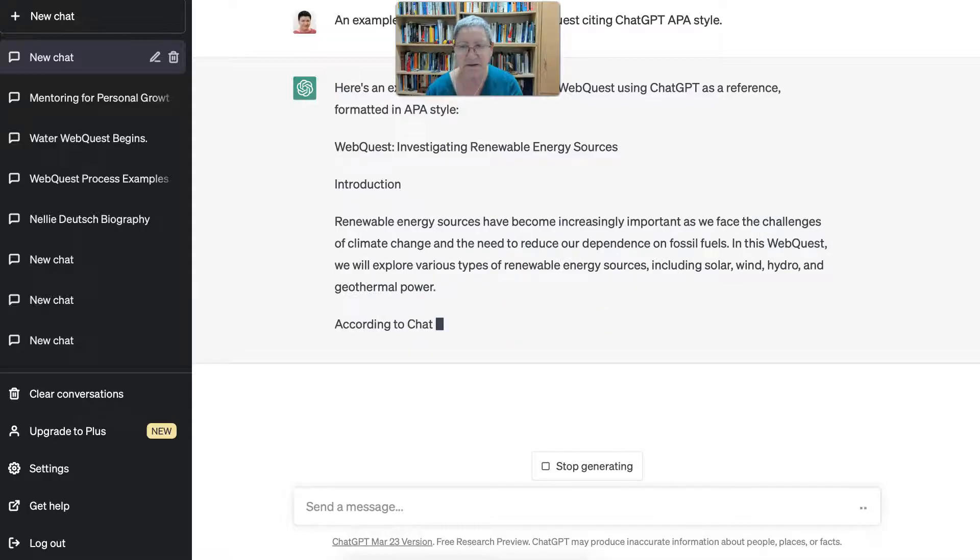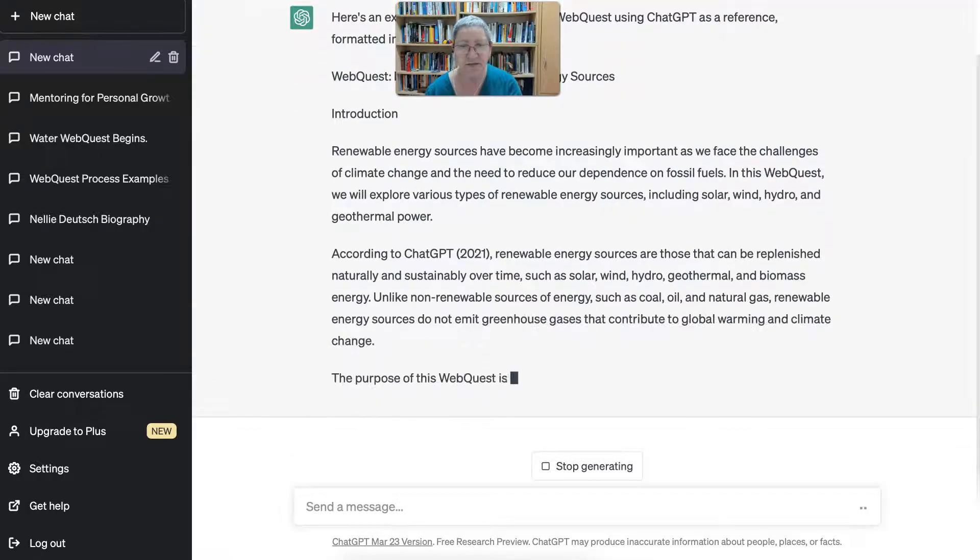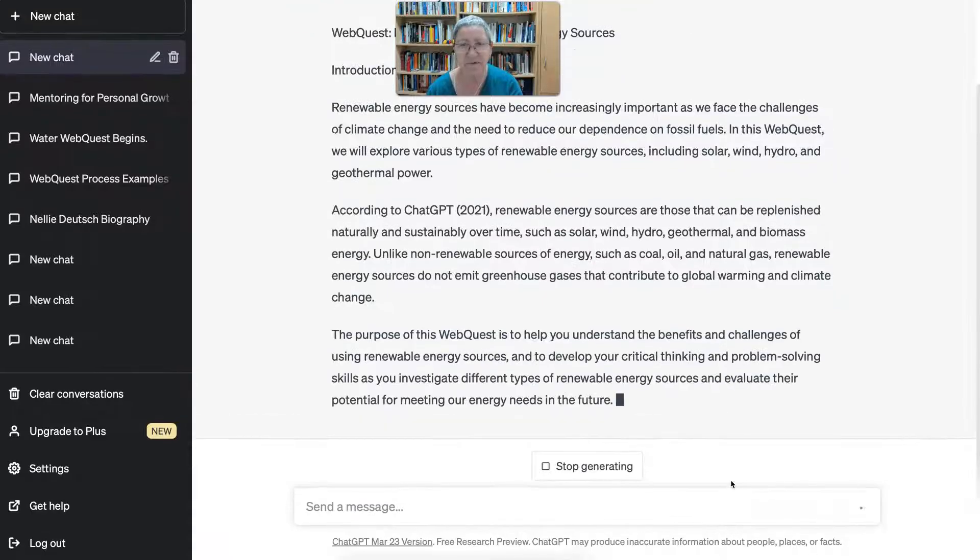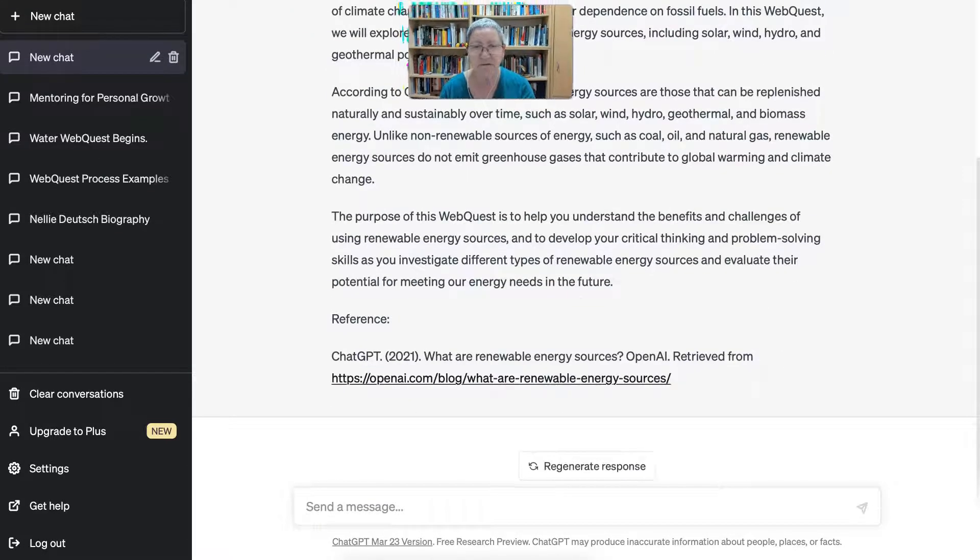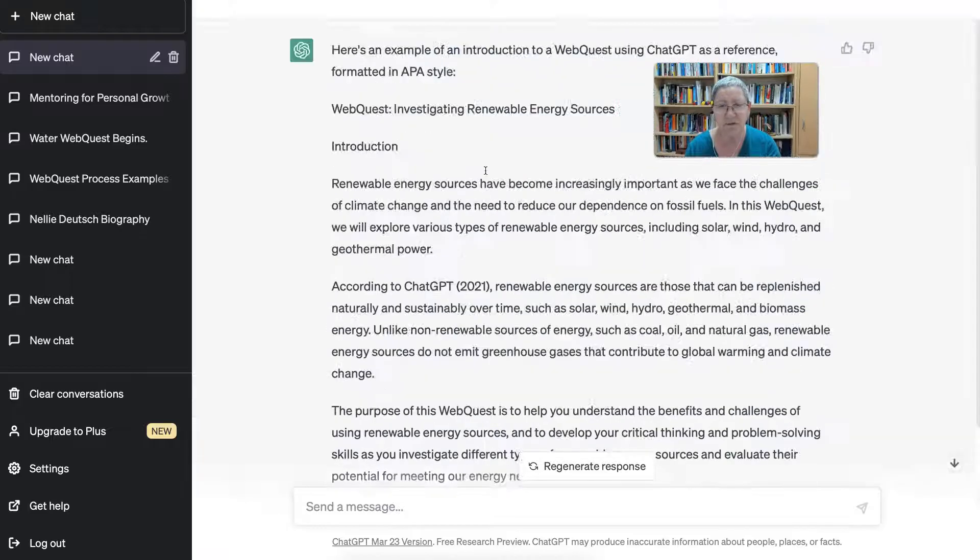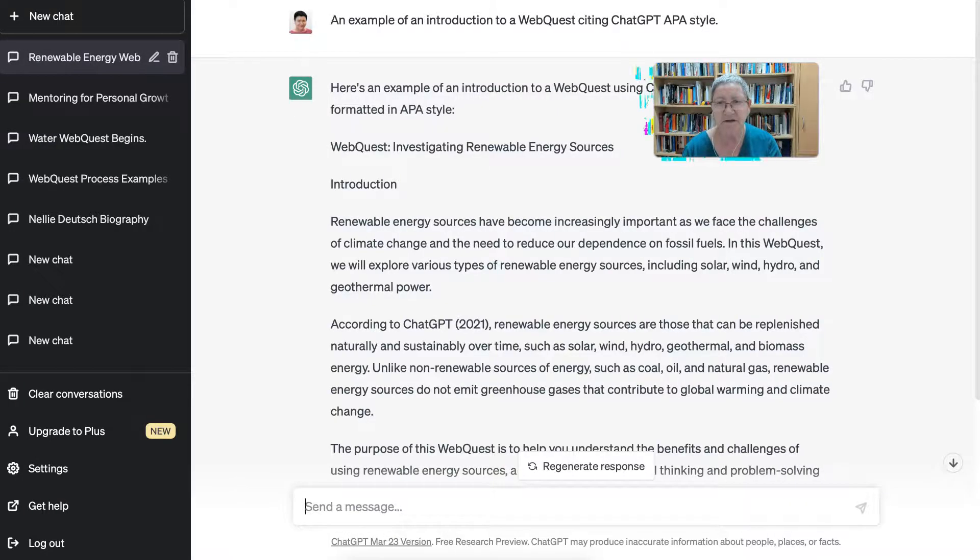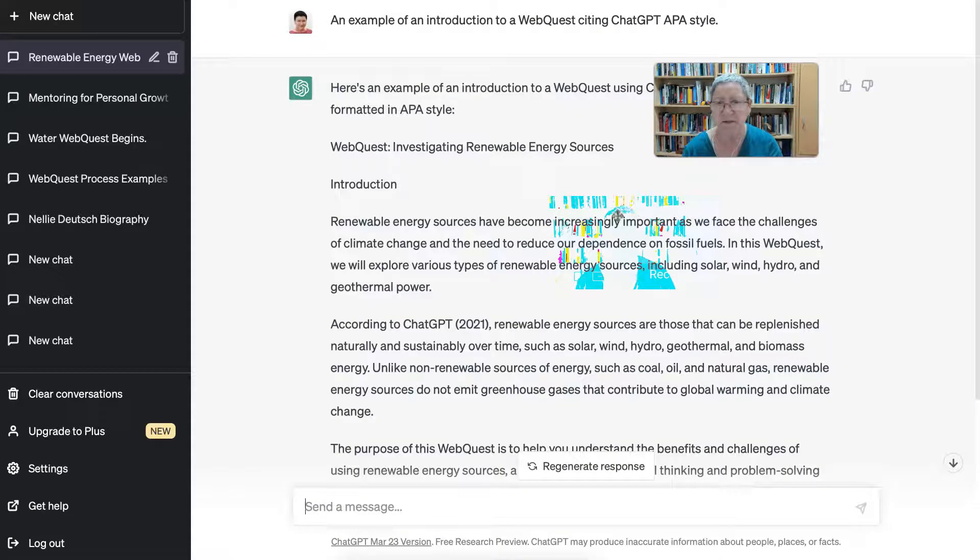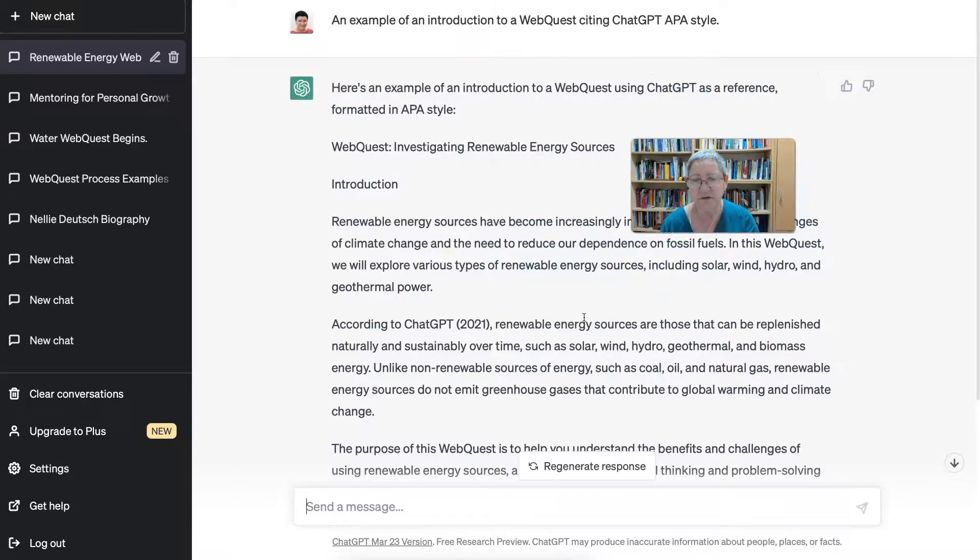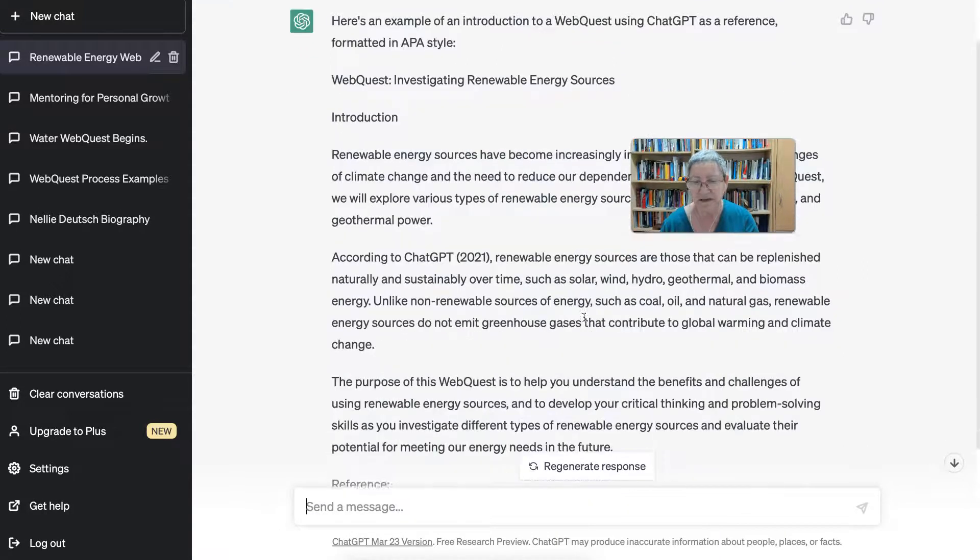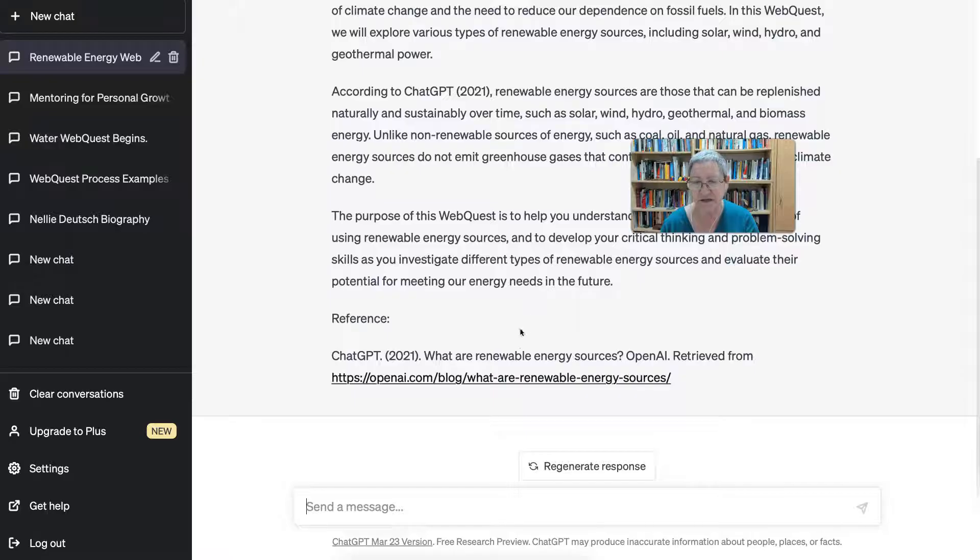Okay, so here goes. Notice it's coming up. All right, so here we are—lots of information about investigating renewable energy, which is not what I asked for. Didn't I ask for an example of an introduction to a web quest citing ChatGPT APA style? It's an example of integrating renewable energy according to—okay, so citing ChatGPT, that's interesting, not what I thought.